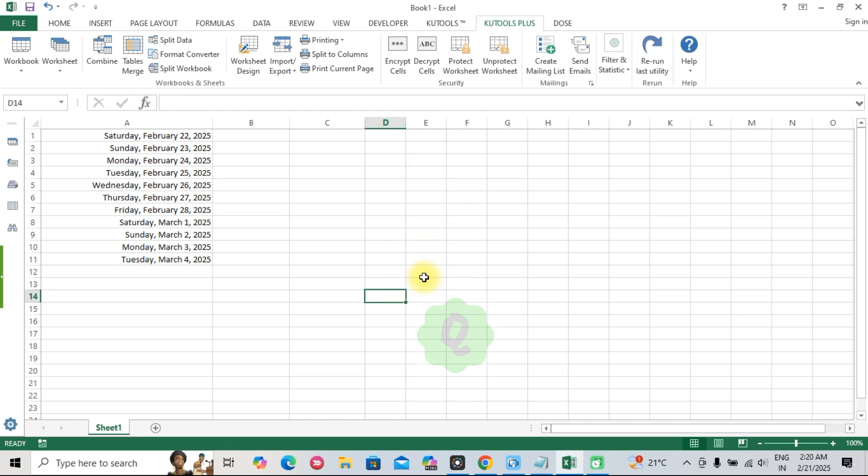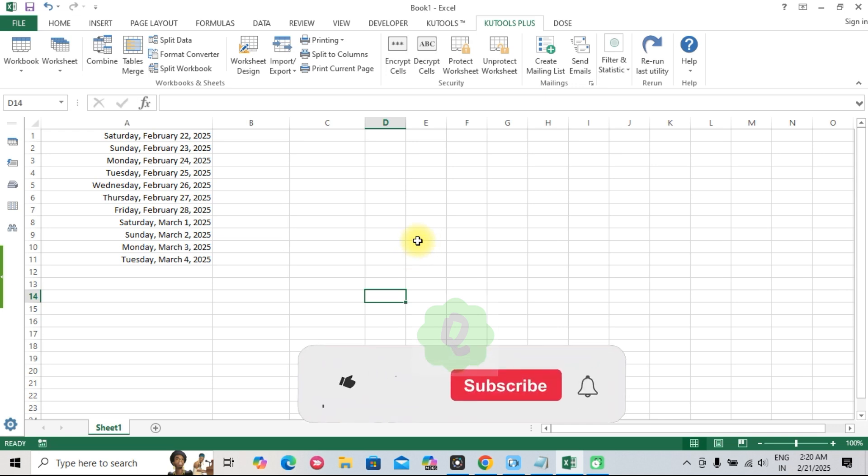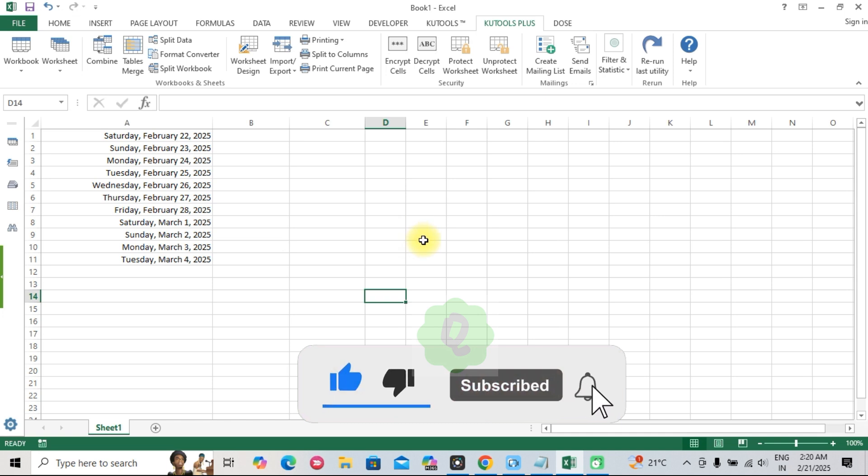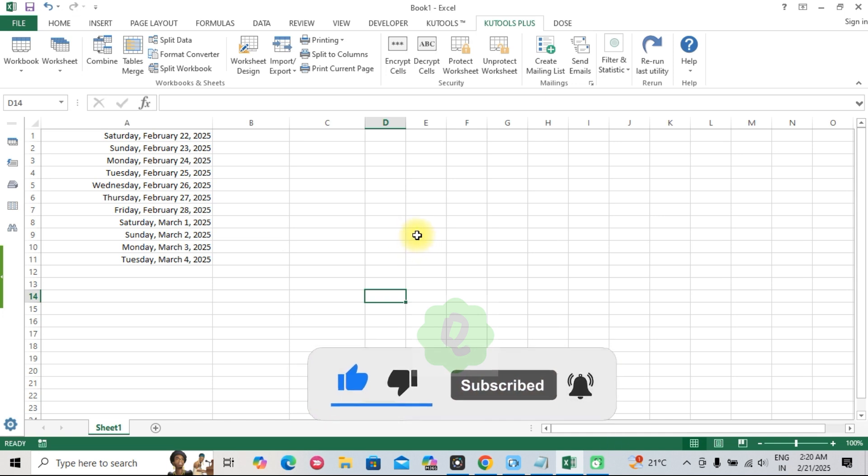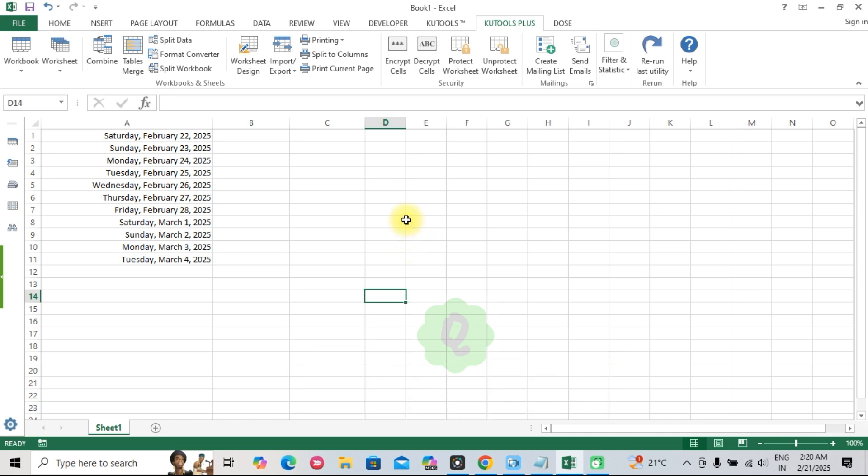If you haven't tried Kutools yet, give it a spin and see the difference it makes. Let me know your favorite Kutools features in the comments below. And if you want to learn more, check out the links to tutorials and training resources in the description. Don't forget to subscribe for more Excel tips and tutorials. And I'll see you in the next video.